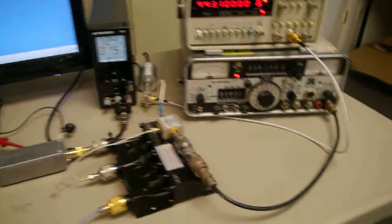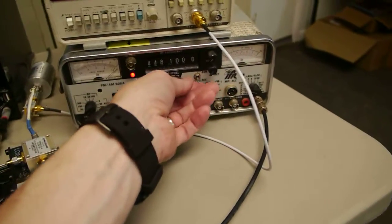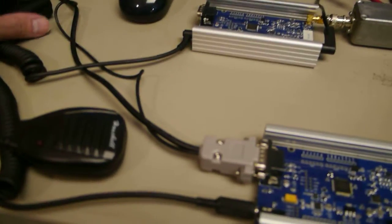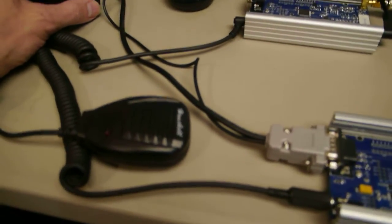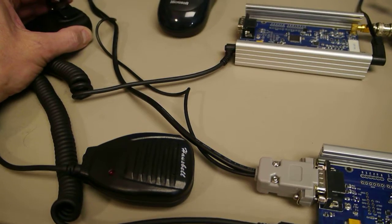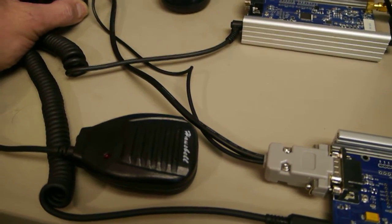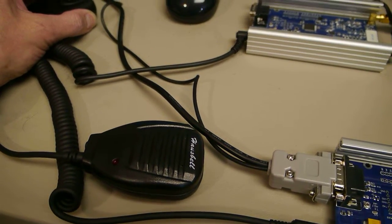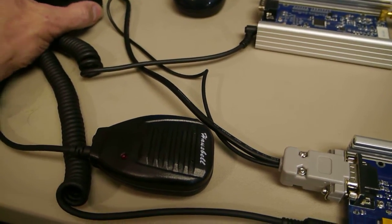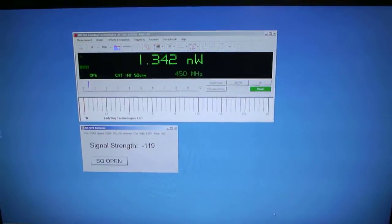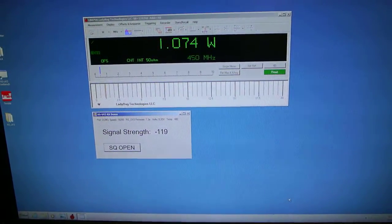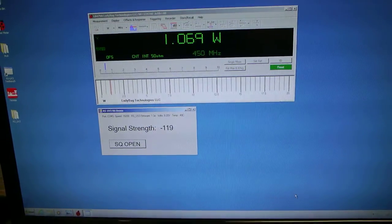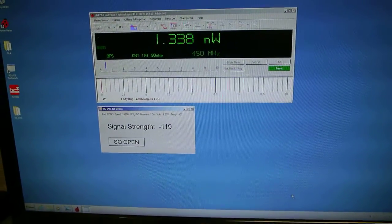So the question is, what happens to our weak receive signal when we key the transmitter? You can hear it desense just a little bit. That's off, that's on. And you can see here that the signal strength doesn't really change too much when the transmitter is active.